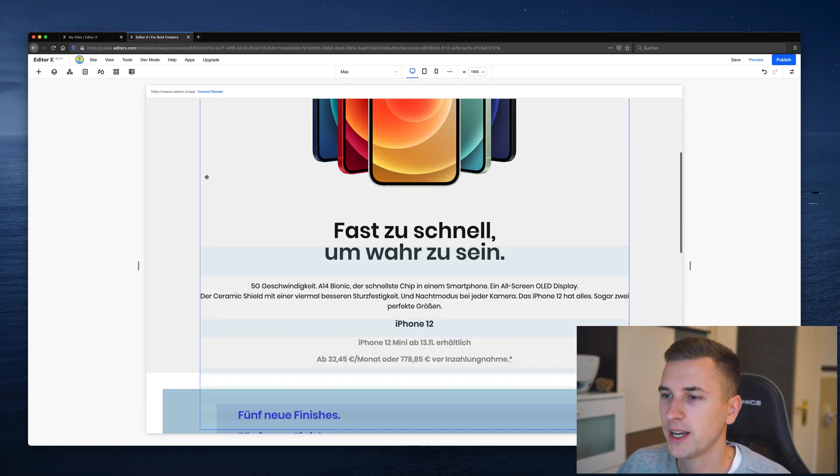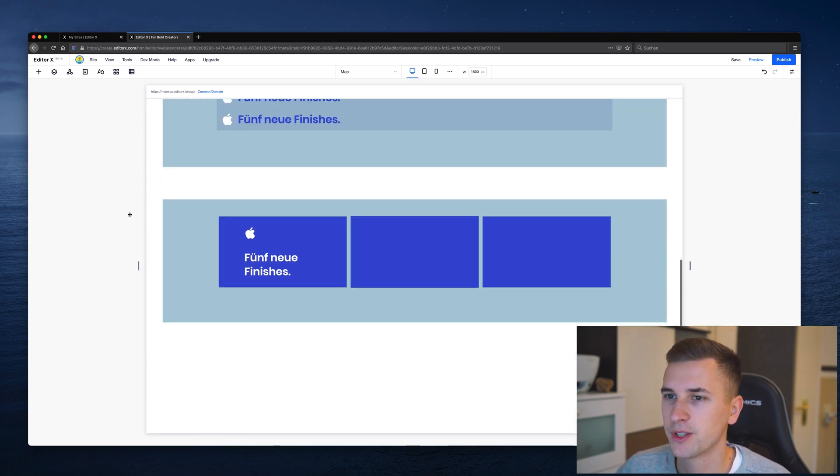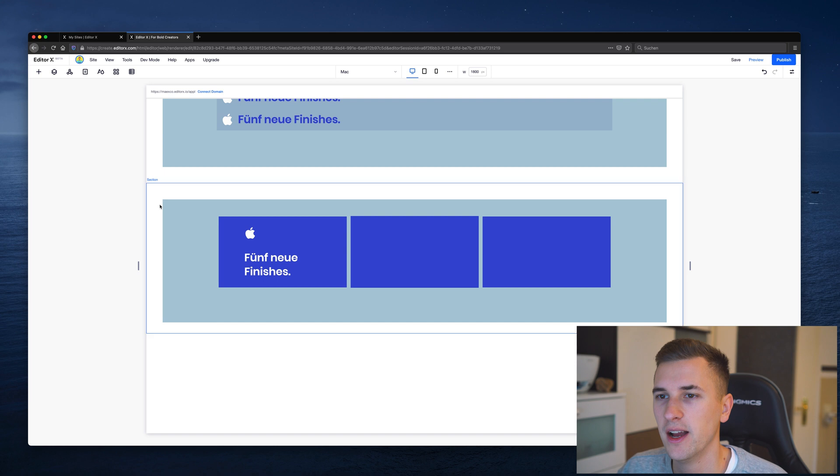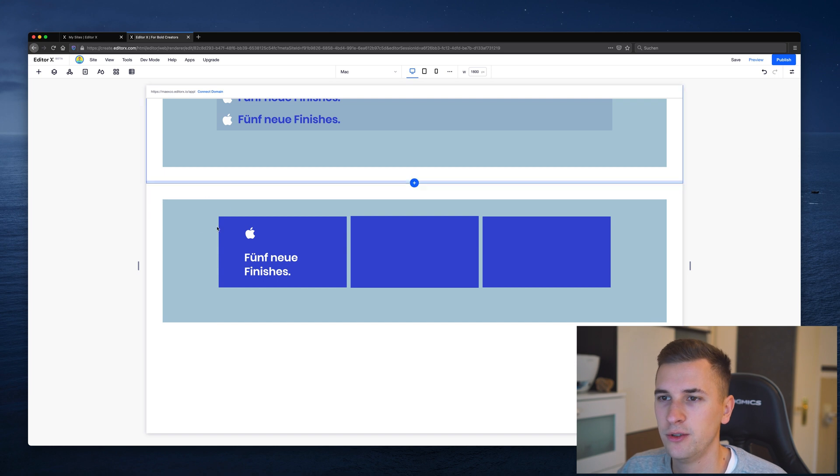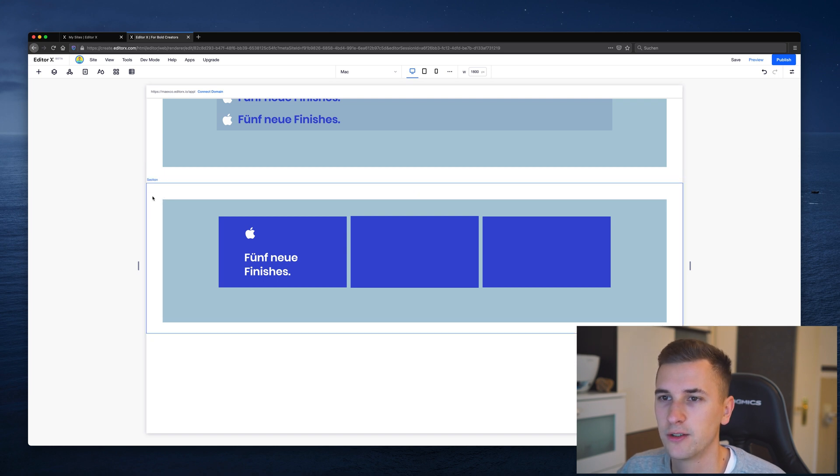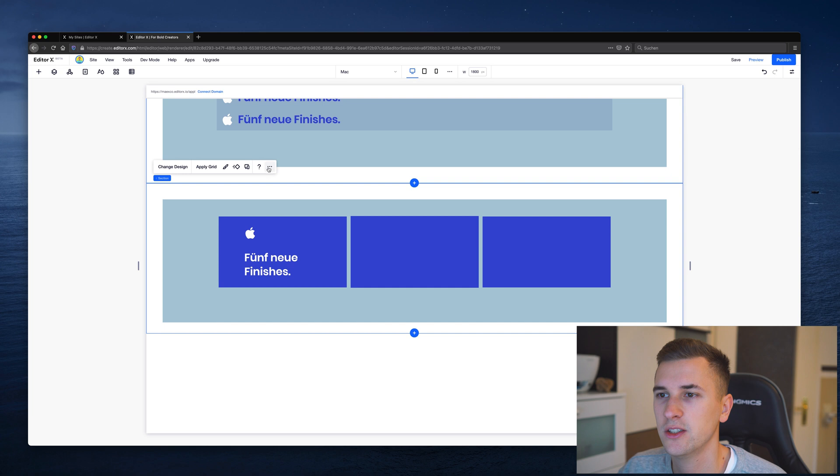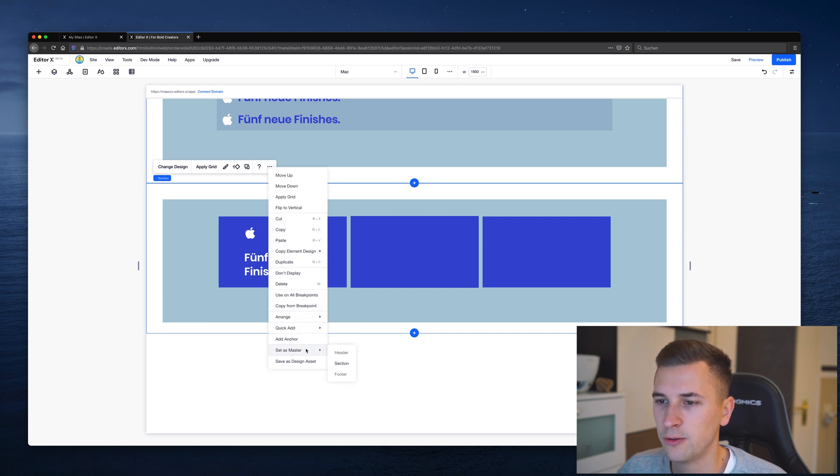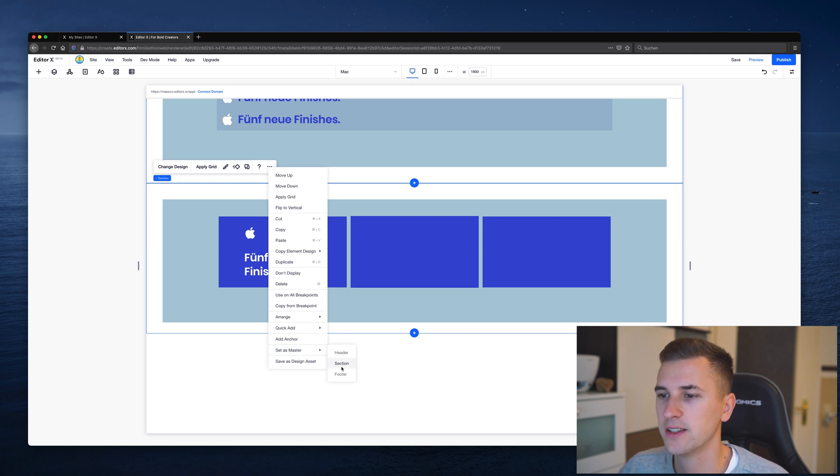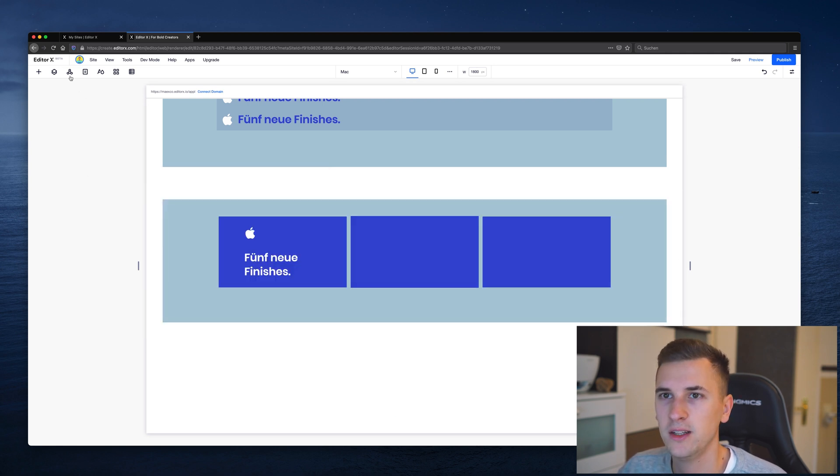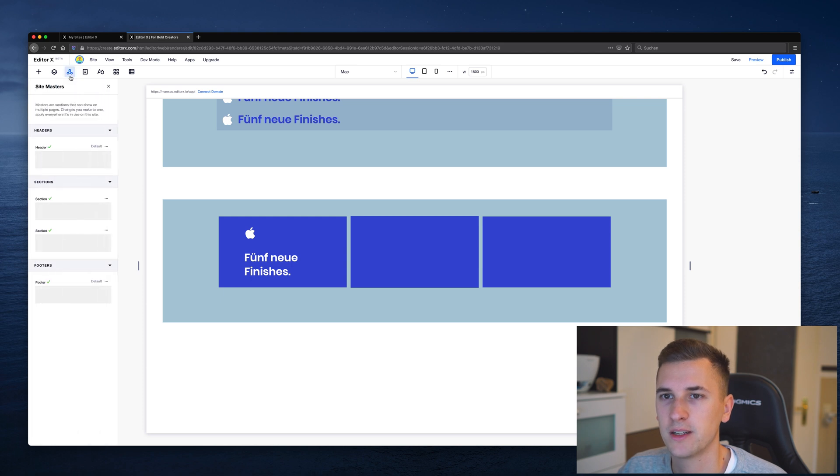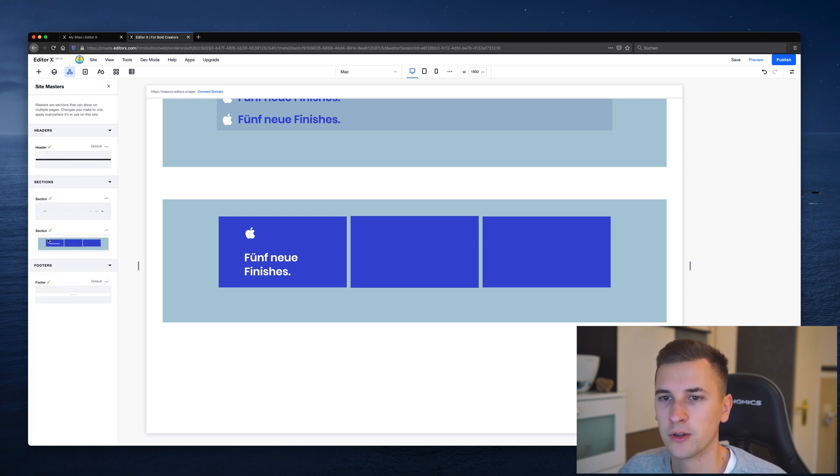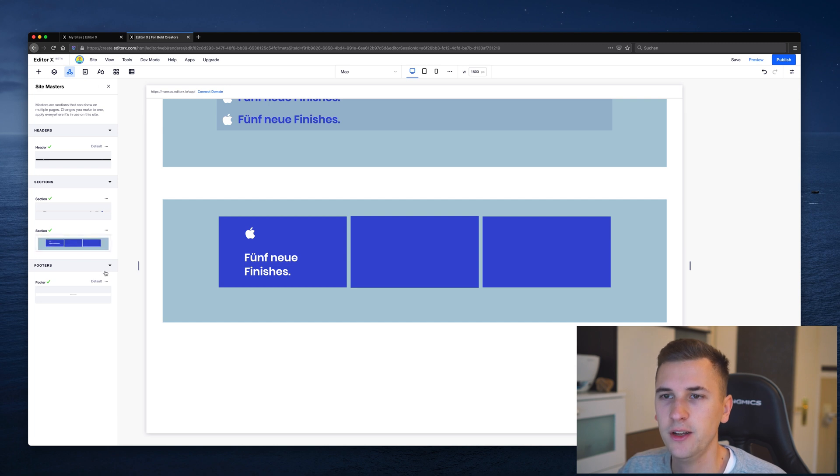But how do you actually get one of your sections to be a sitemaster? I will show it to you with this section that we have right here. You simply have to select your section, click these three little dots and go all the way down to set as master and click on section. Now it will update automatically, you can open your sitemaster window and it will also load up our new section that we got right here.